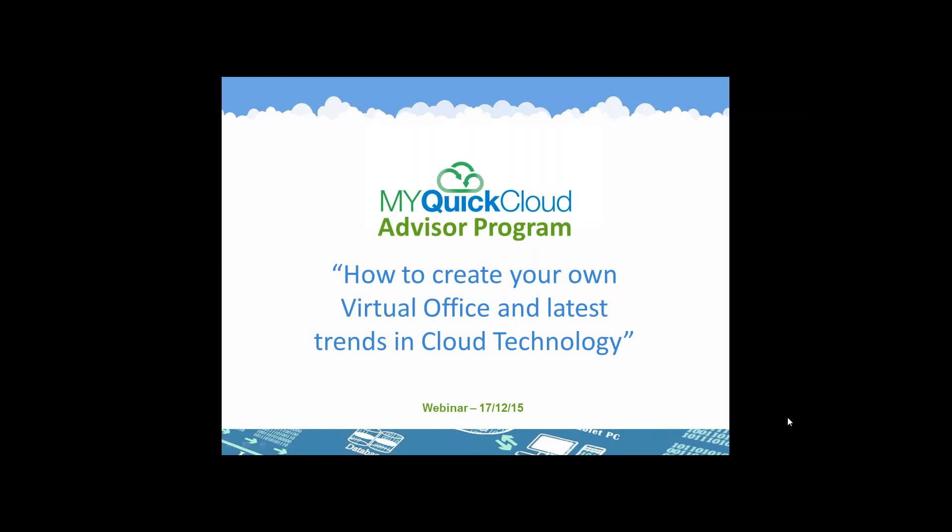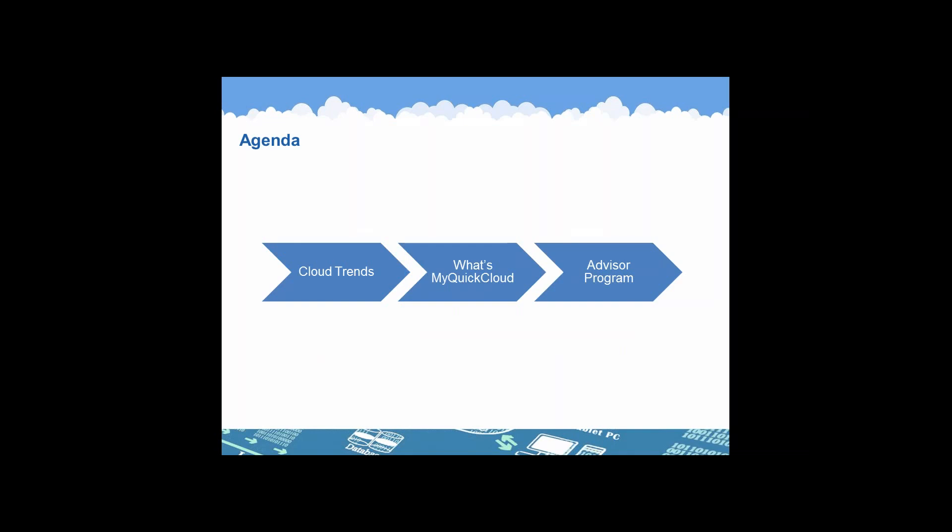Great, let's get started. I would like to welcome everyone to this edition. This is Luc Le Marois, and I'm part of the business development team here at MyQuickCloud. Back in June, I launched the Advisor Program, and I'm proud today to be the point of contact and drive this program. If you have any questions during the webinar, please send them in, and I will answer a few at the end.